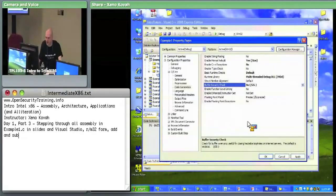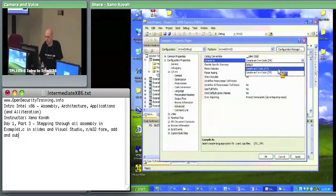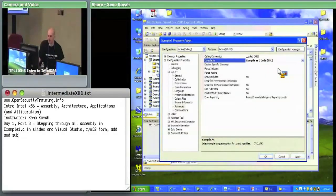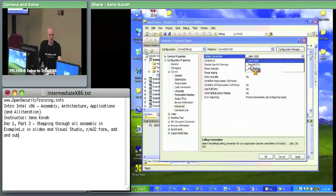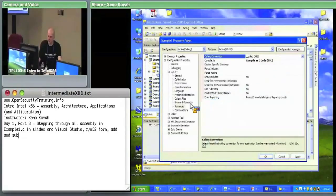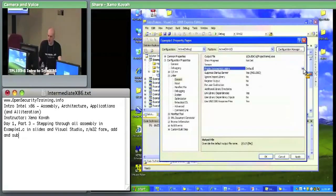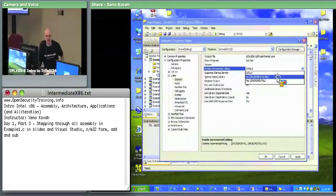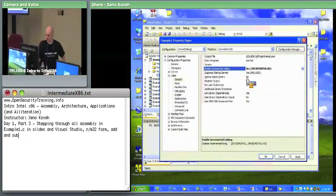Still in properties — you can also see here that it's setting the default calling convention to CDECL, and you could override it to stdcall or fastcall. Under Linker, General: set Enable Incremental Linking to No. Without disabling this, a call to a function won't go directly there — it'll call to a jump stub that jumps to the thing. For simplicity we get rid of that. Then hit Apply and OK.